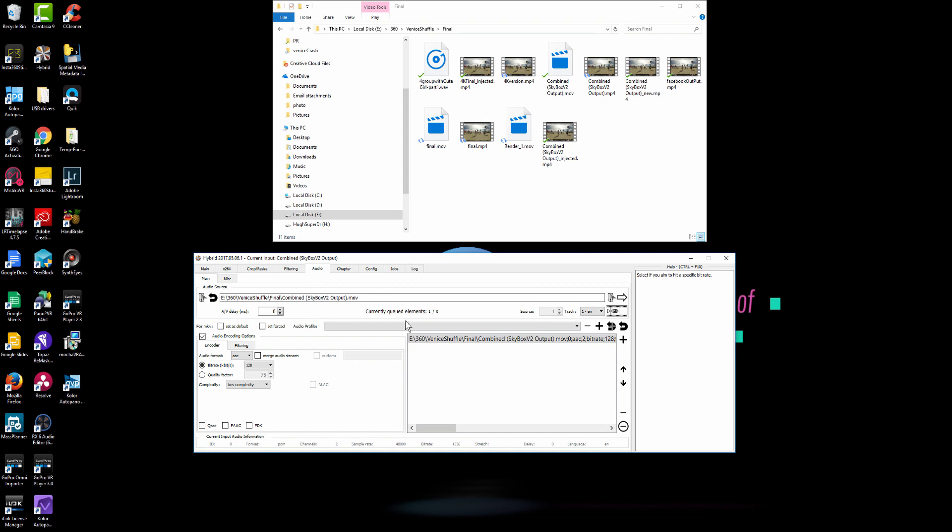Again, you don't need to use that. But if you have a spatial audio and you design a spatial audio in other software like Logic and Pro Tools, and you can import that spatial audio file here and mux it in here. And that is the option. You do it right here.